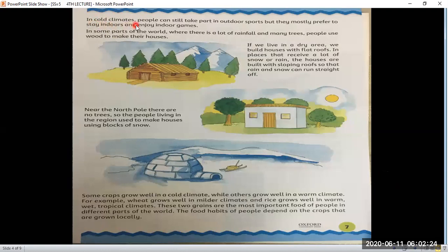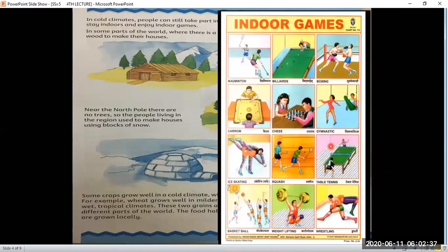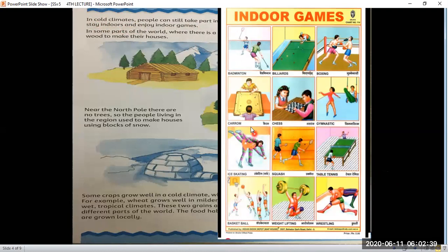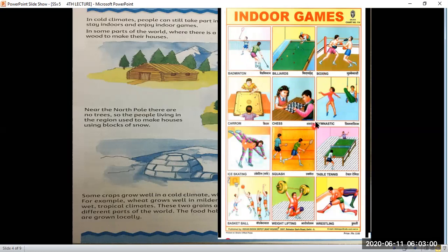In cold climates, people can still take part in outdoor sports, but they mostly prefer to stay indoors and enjoy indoor games. Some indoor games that people and children can enjoy include badminton, billiards, chess, and squash.